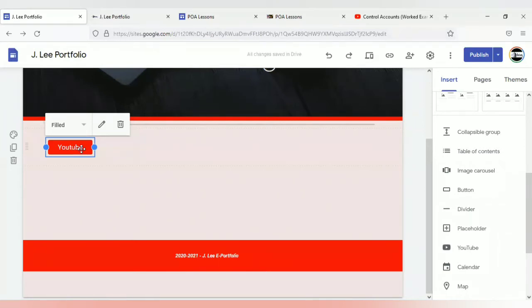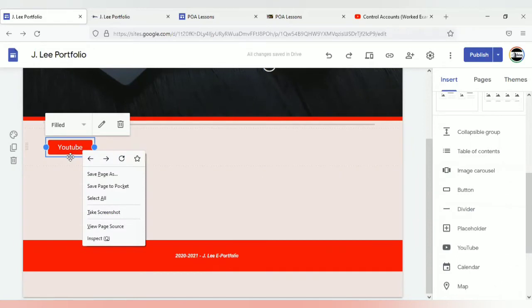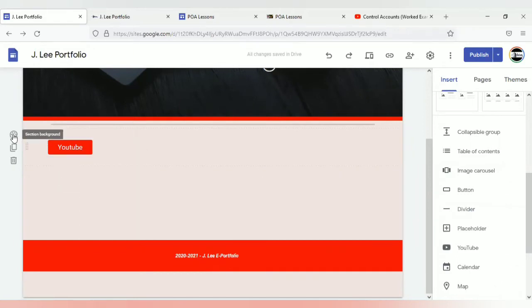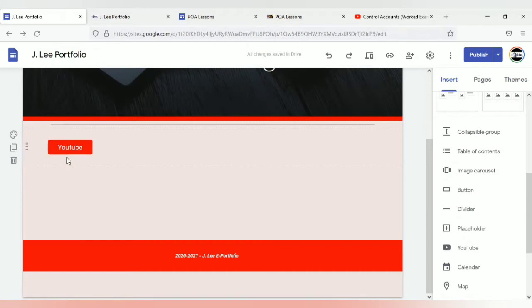Instead of creating a separate button when you want to duplicate, you can always duplicate a section. You would just select the duplicate icon to do so.